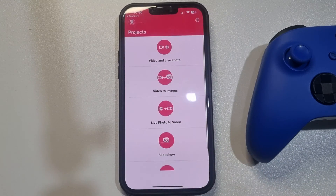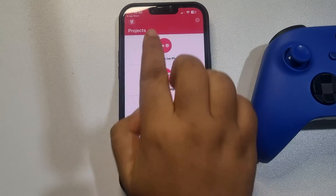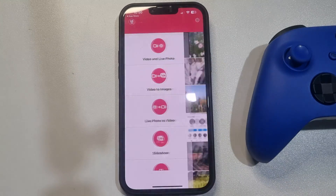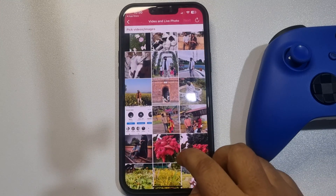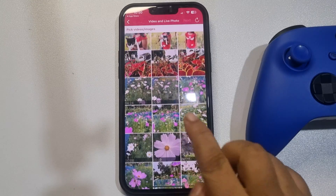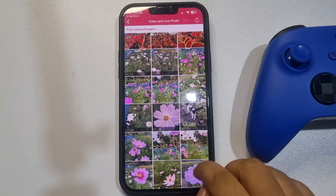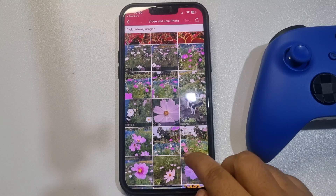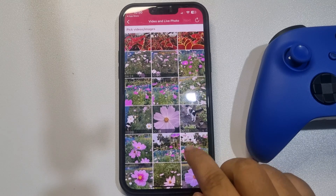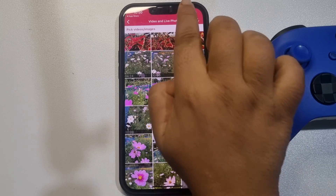You will see the app interface. Here you have to select 'Video and Live Photo'. From your iPhone gallery, select the video you want to use for your wallpaper. Tap on Next.